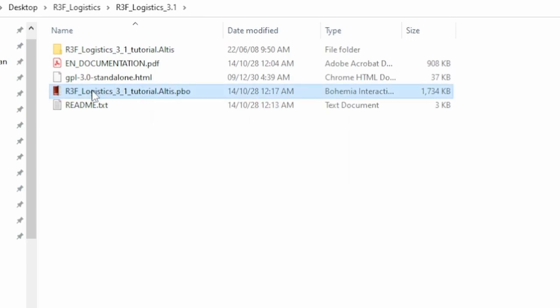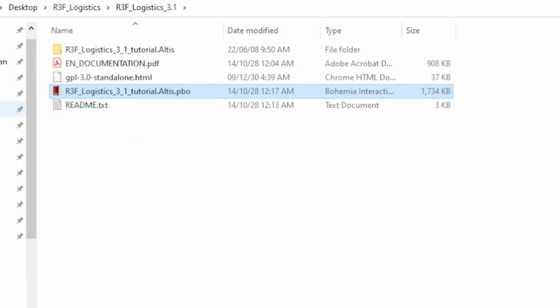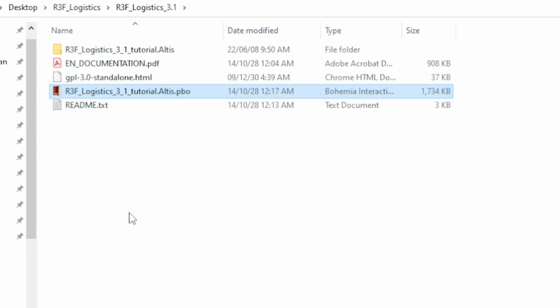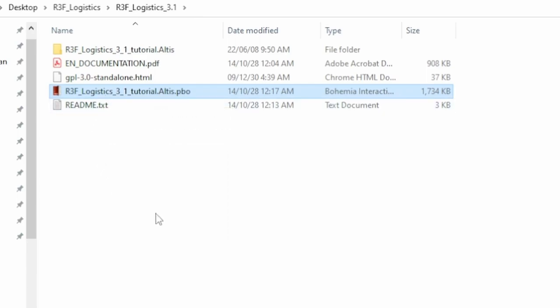We have a few files here. This one here is a PBO, it's actually a mission file. So you can move that to your MP Missions folder in your Arma 3 directory. And then when you open the editor, you can play it as a mission. That's a tutorial mission and I highly recommend having a go at that. It is very, very good.